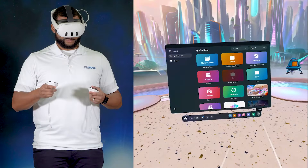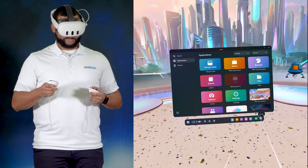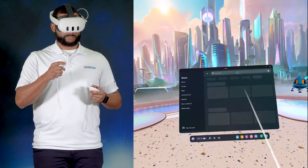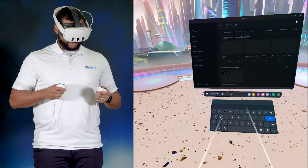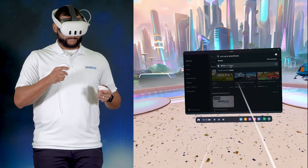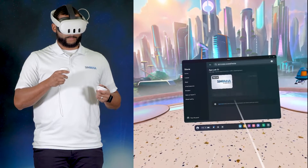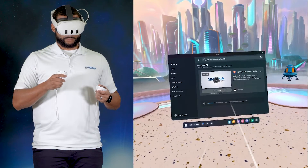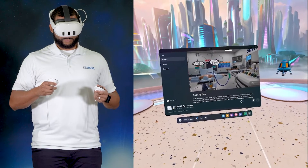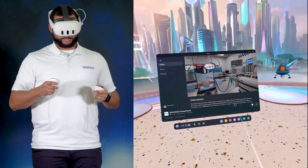You can download and install Simvana from the Metastore. Start by opening up the Metastore app, then search for Simvana Anesthesia in the search bar. Select Simvana Anesthesia from the search results. Click View in Store on the app page, then click the Get button. This will link Simvana Anesthesia to your Meta account.